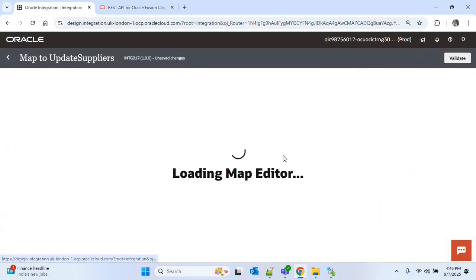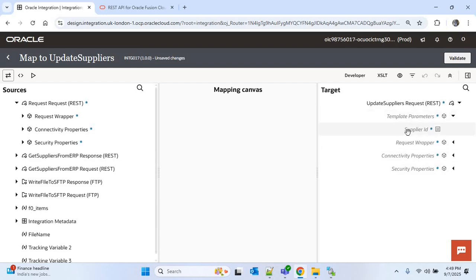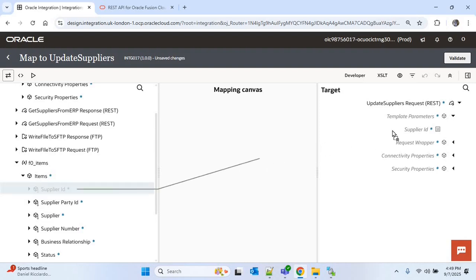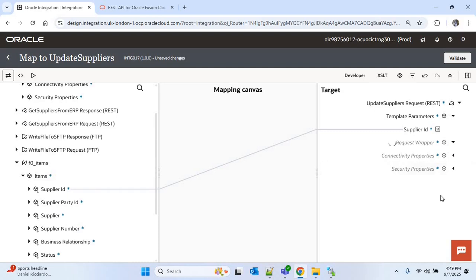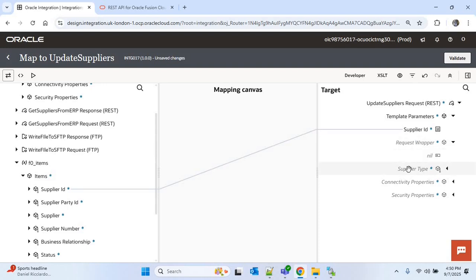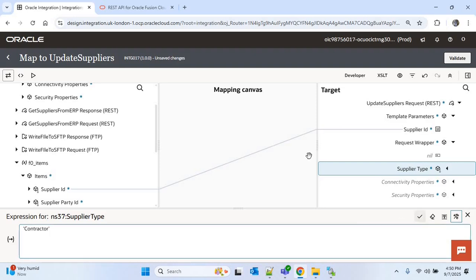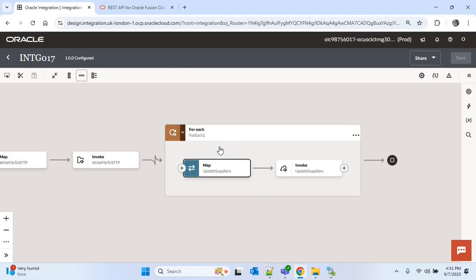I'll go to the map of 'update suppliers' and expand the template parameters. Under template parameters you can see 'supplierID', which is used to identify which supplier to update. From the sources, I'll find supplier ID under 'F0_items' — generated from the repeating element of for each — and map supplier ID to supplier ID. Then I'll expand the request wrapper, click 'create target node', and provide the hardcoded value 'contractor' for supplier type. That means for all suppliers retrieved, their supplier type will be updated to contractor. I'll save and validate.